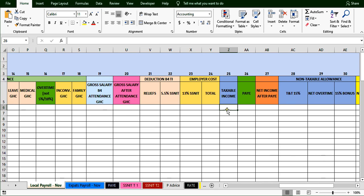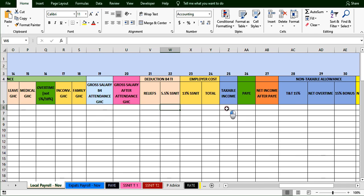Then we go to our taxable income. You take the gross salary after attendance, less the relief if any, and less the social security contribution, to give us the PAYE — that is the income tax. We will look at how to do it automatically so it calculates our taxes for us. Then we look at our net income after PAYE — you've already deducted tax at this point.